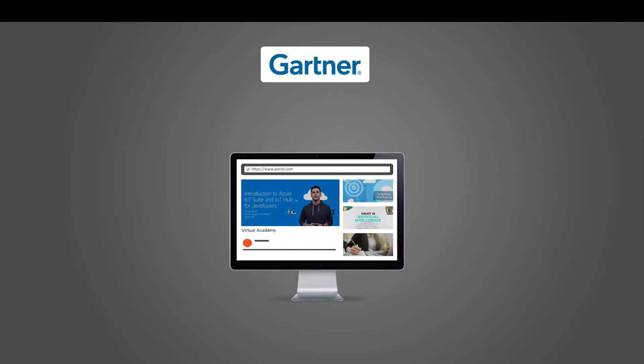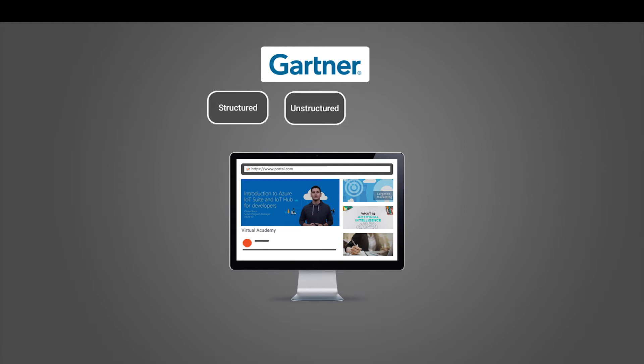To solve this challenge, Vidizmo, a Gartner-recognized enterprise video content management, offers the Virtual Academy, a corporate video training and learning platform that offers structured, unstructured and self-paced learning environments.